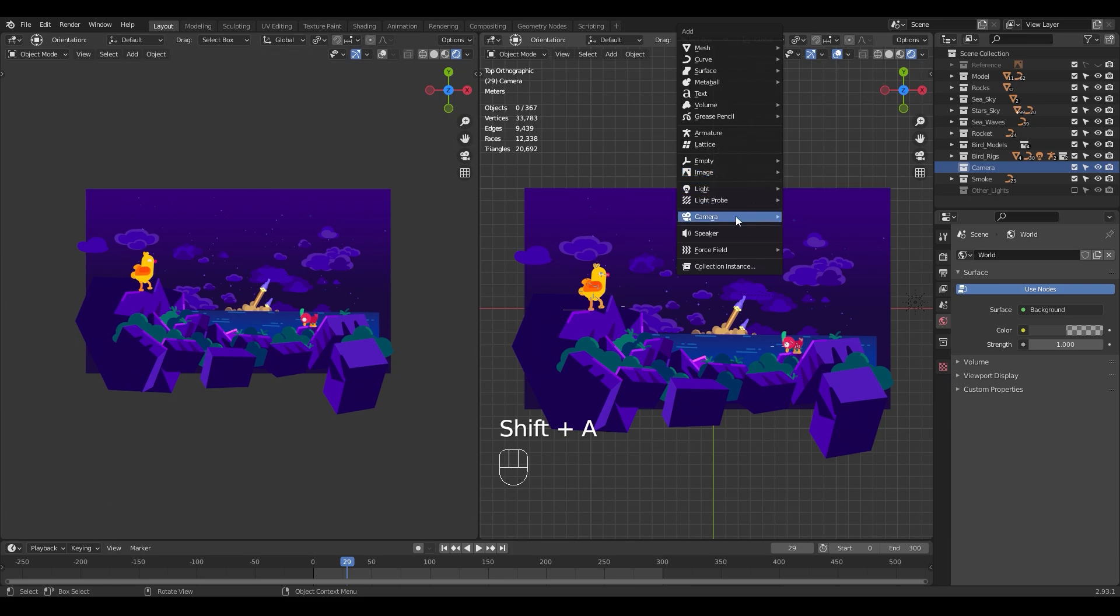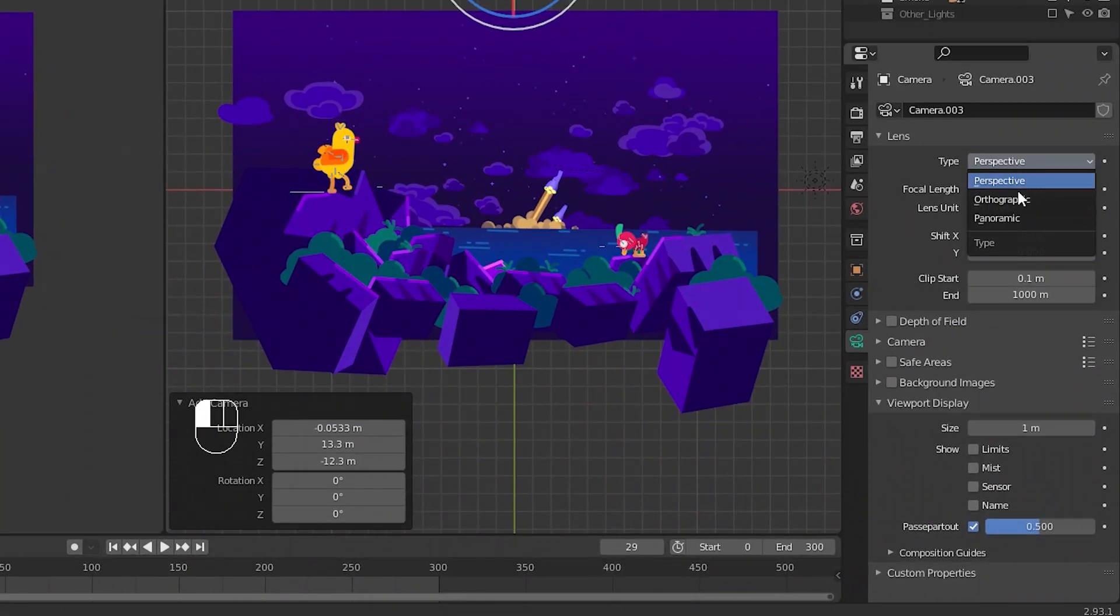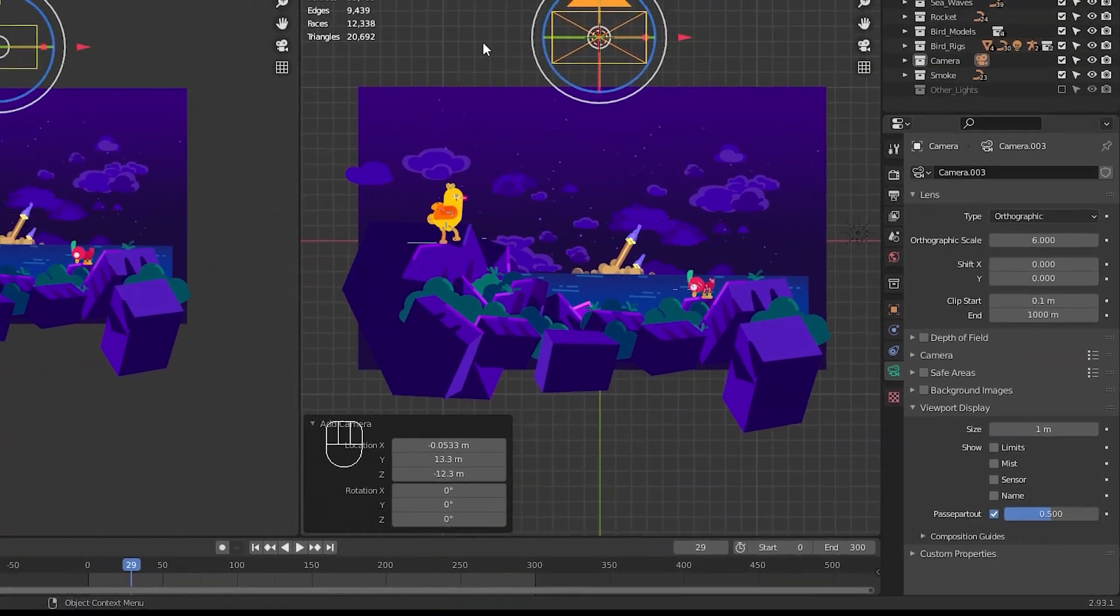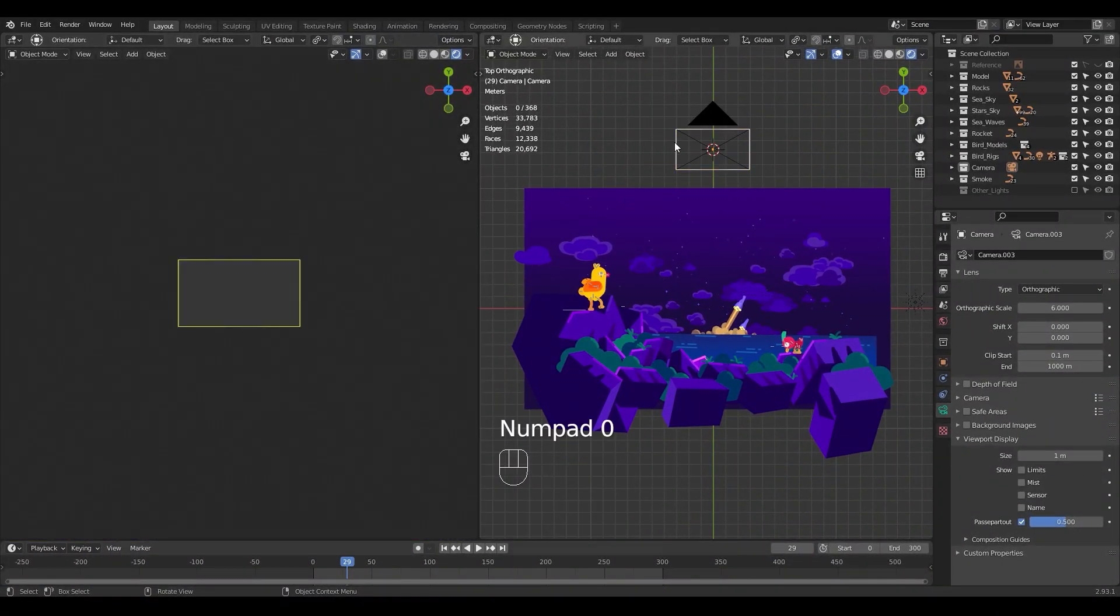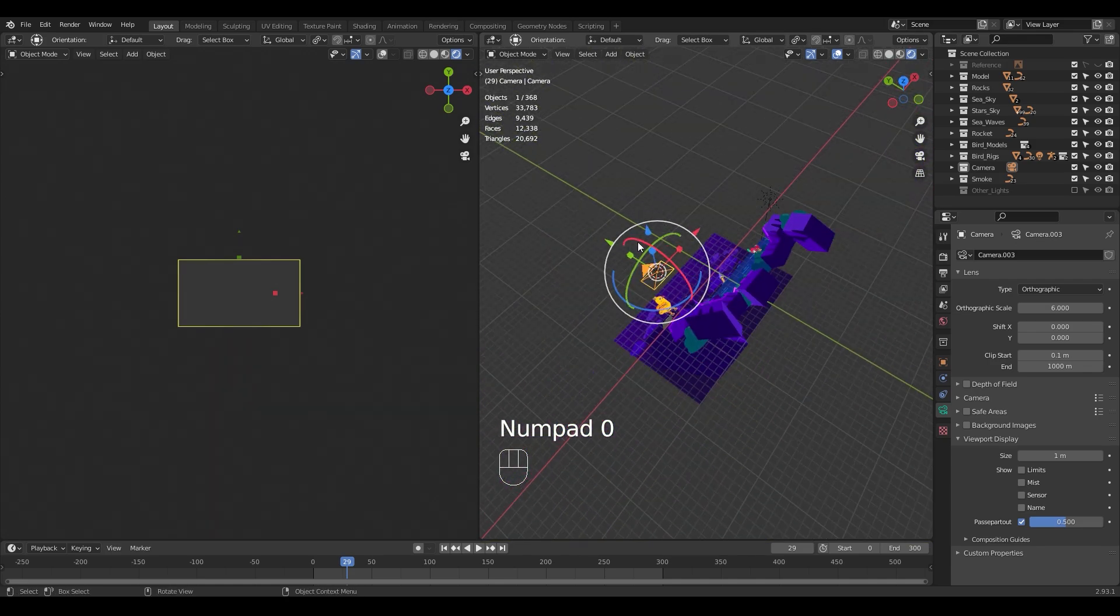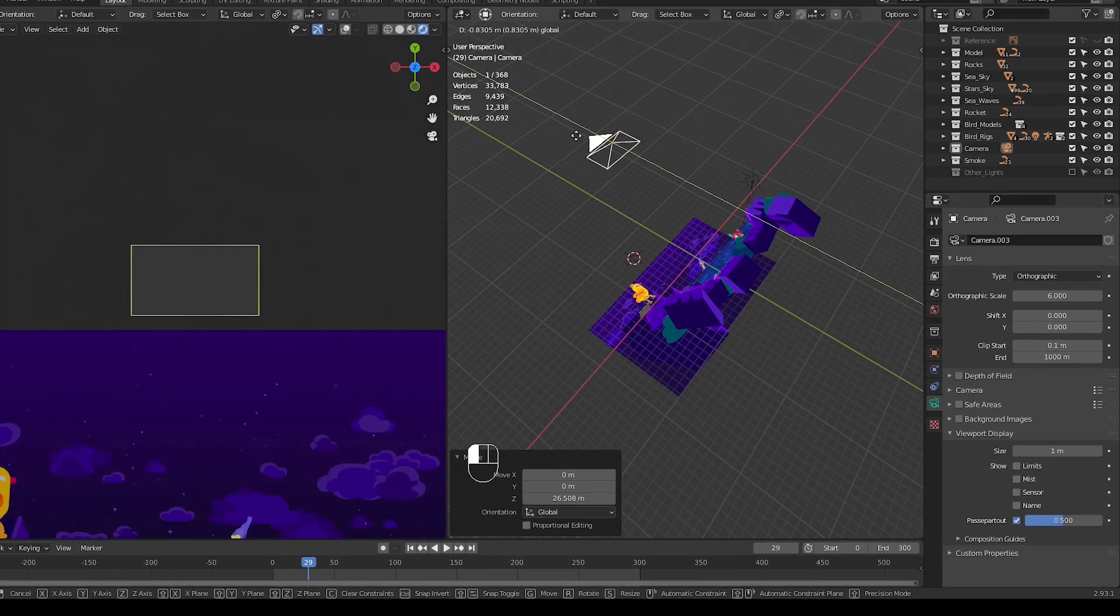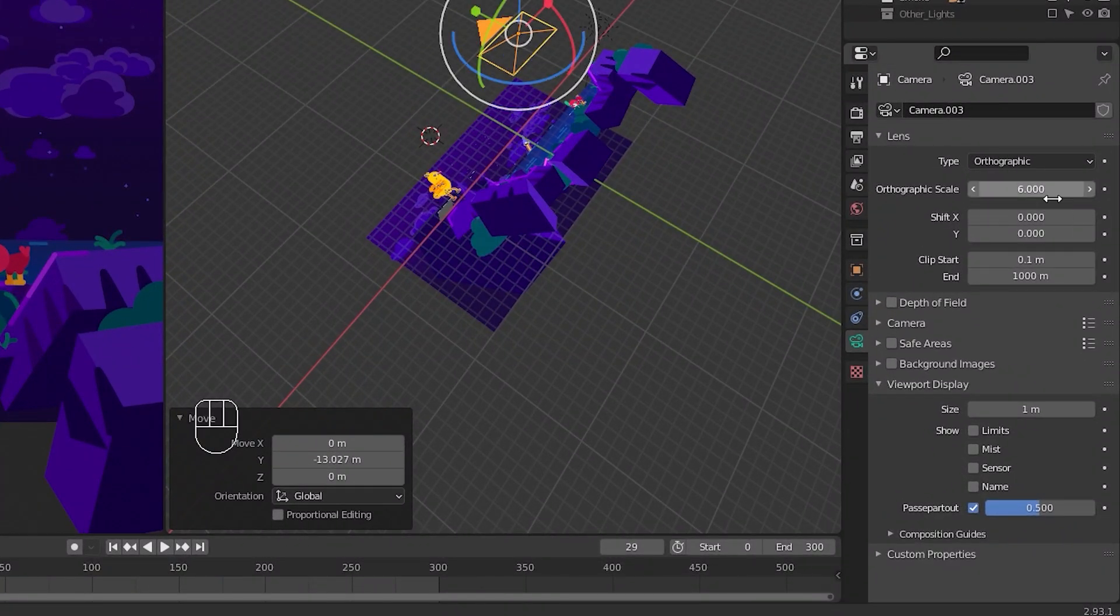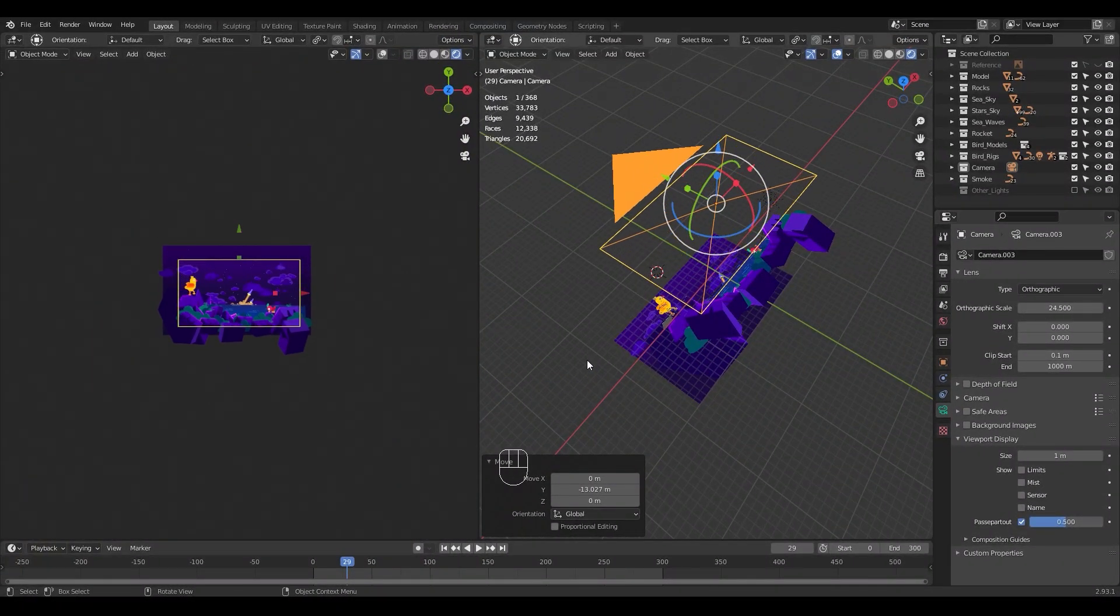To render this I added a camera directly over the scene and changed the lens type from perspective to orthographic from the object data properties. Now you will get that flat look when you render your scene. Also remember that moving the camera on the Z axis will not have any effect. If you want to zoom in, use the orthographic scale property found under the object data properties of the camera.